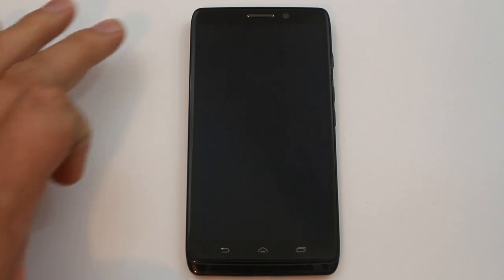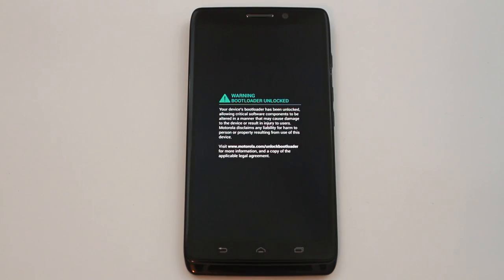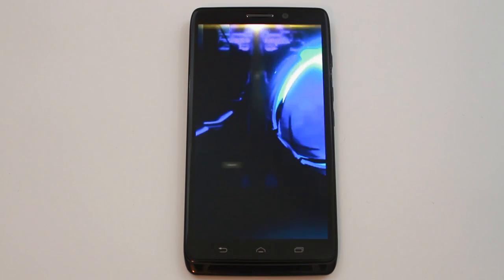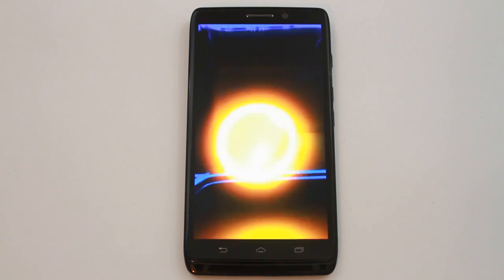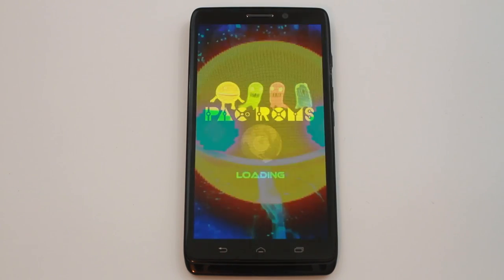Hey guys, Root Junkie here with rootjunkie.com. I'm going to show you something cool on my Motorola Droid Ultra — also the same as the Droid Max. First off, you can see this device has an unlocked bootloader, which is a huge thanks to J Case and his Sunshine app. You can see the custom boot animation right here — this is for PacMan ROM. Today's video is about how to install PacMan ROM on your device.